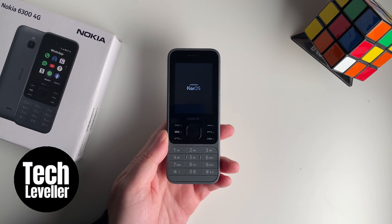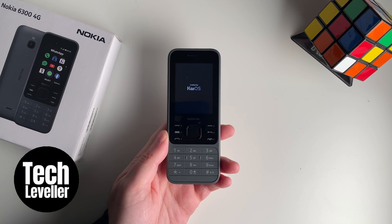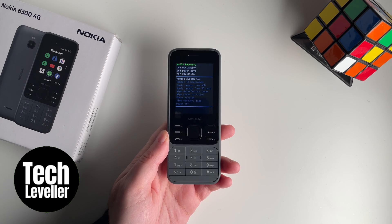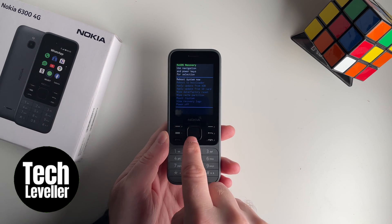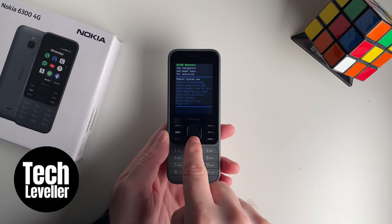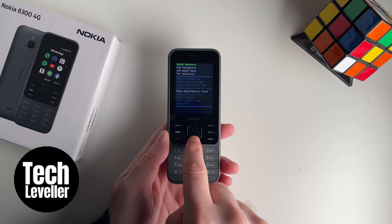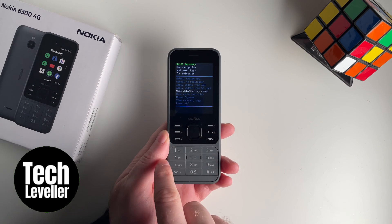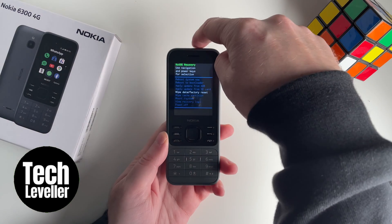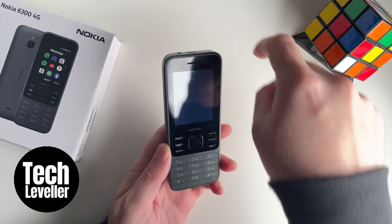This will bring up a new menu. You want to come down to wipe data and select wipe data factory reset. To select it, you need to press the button on the top.